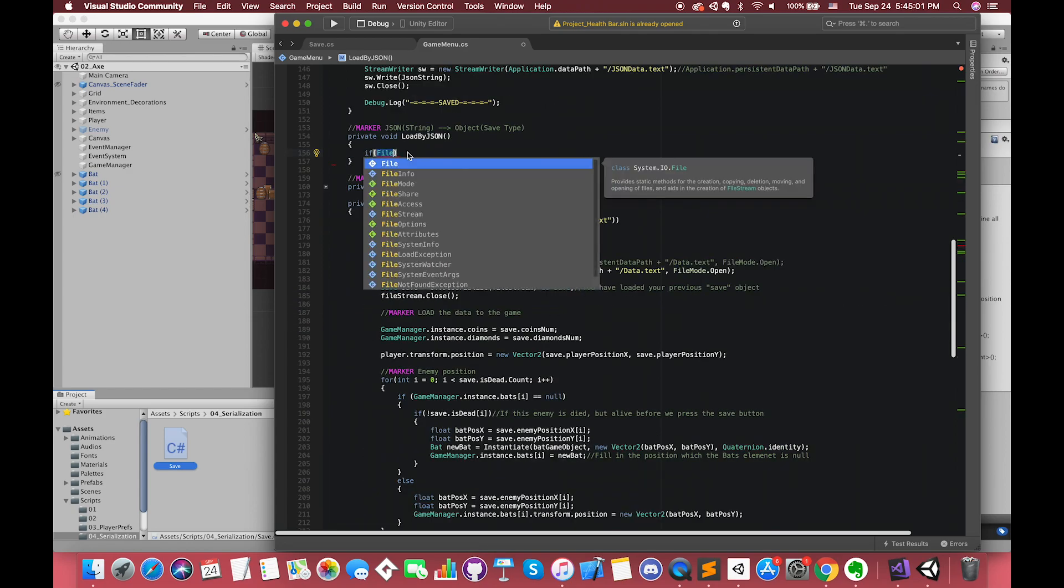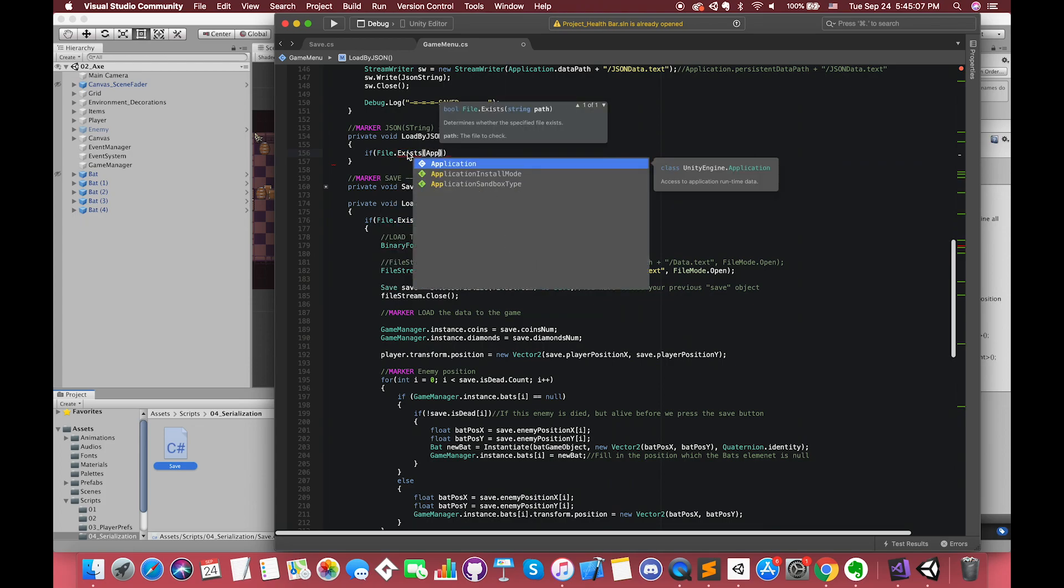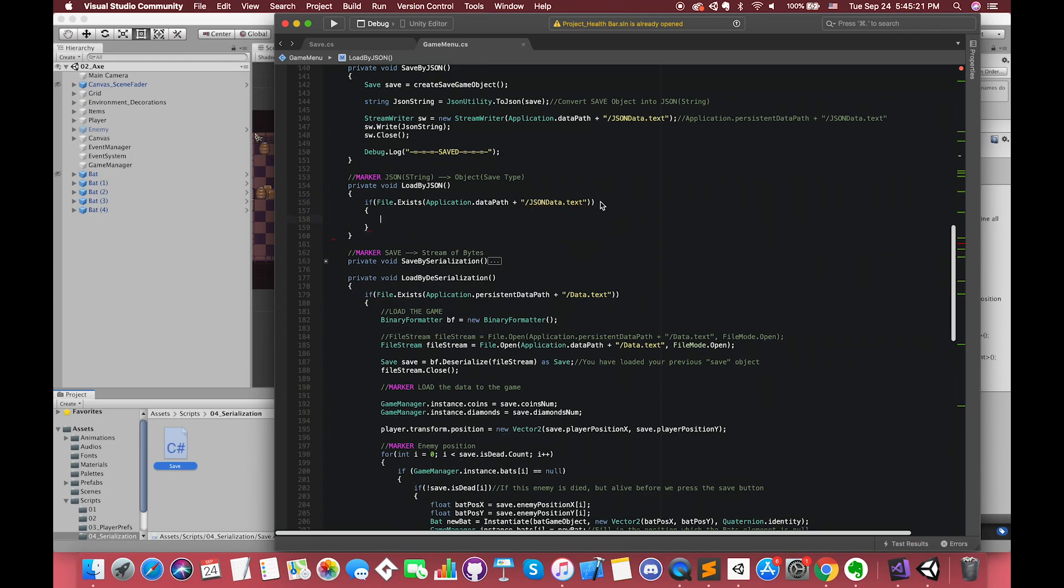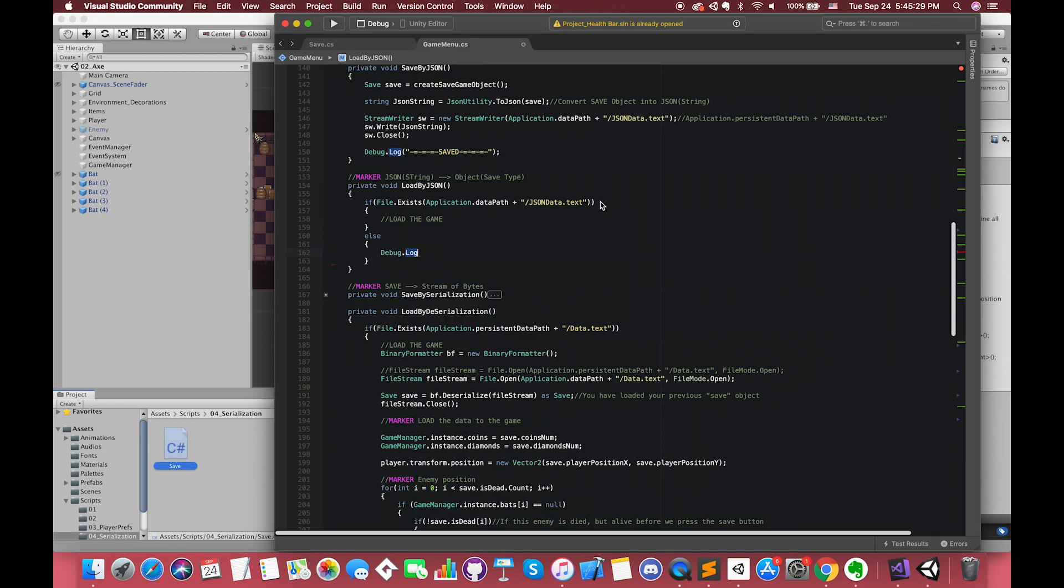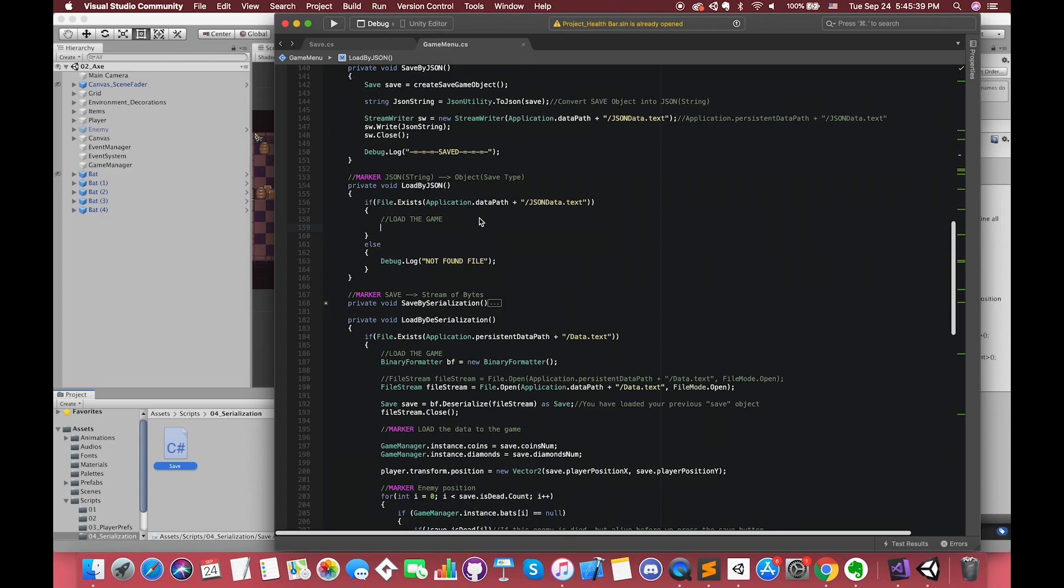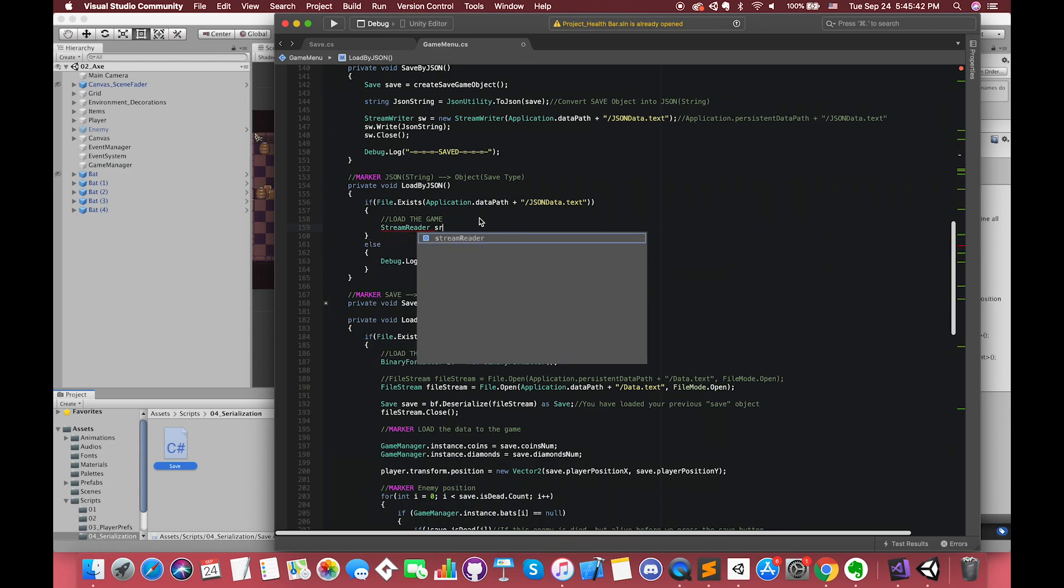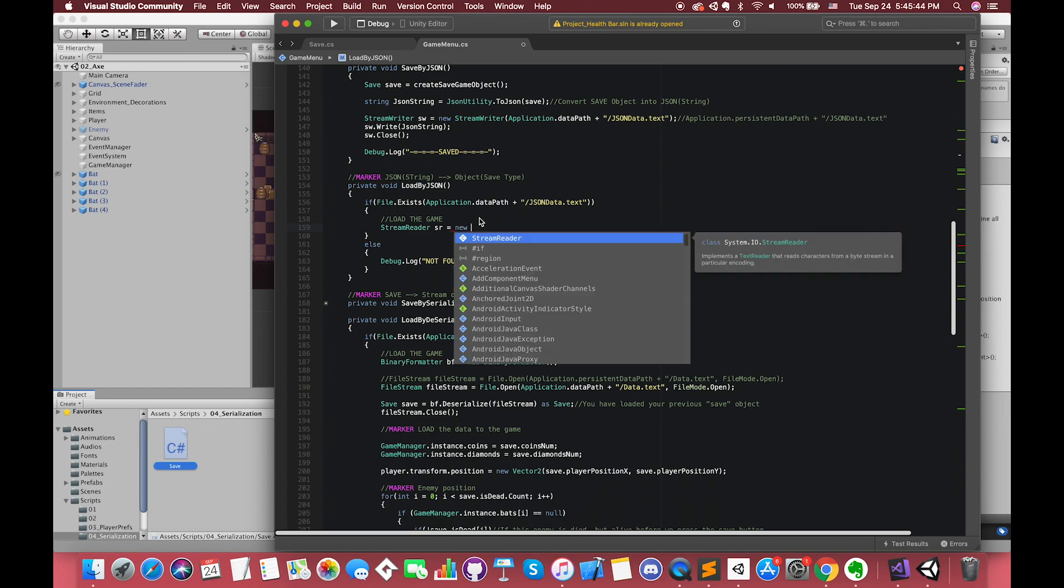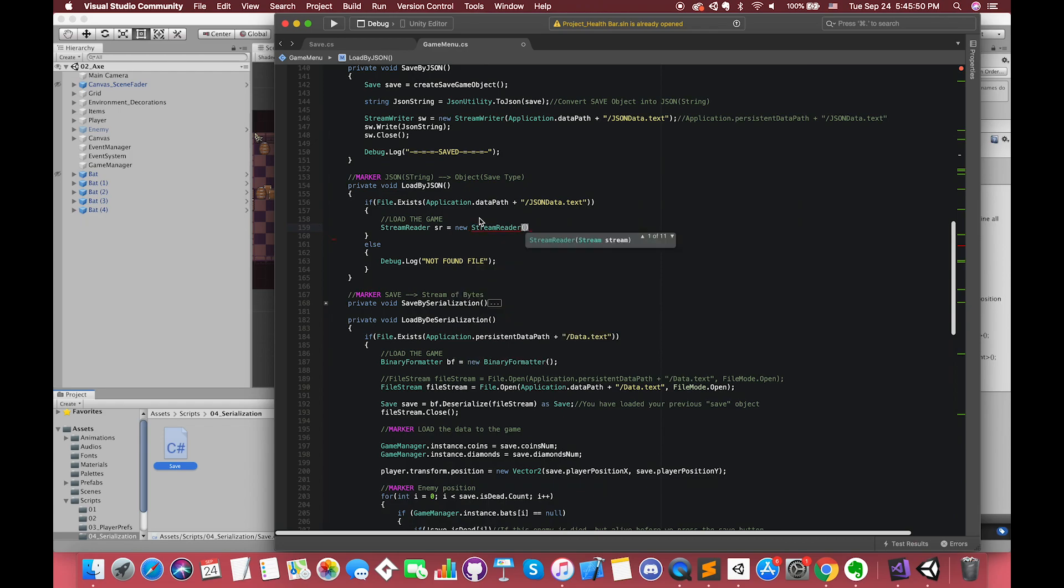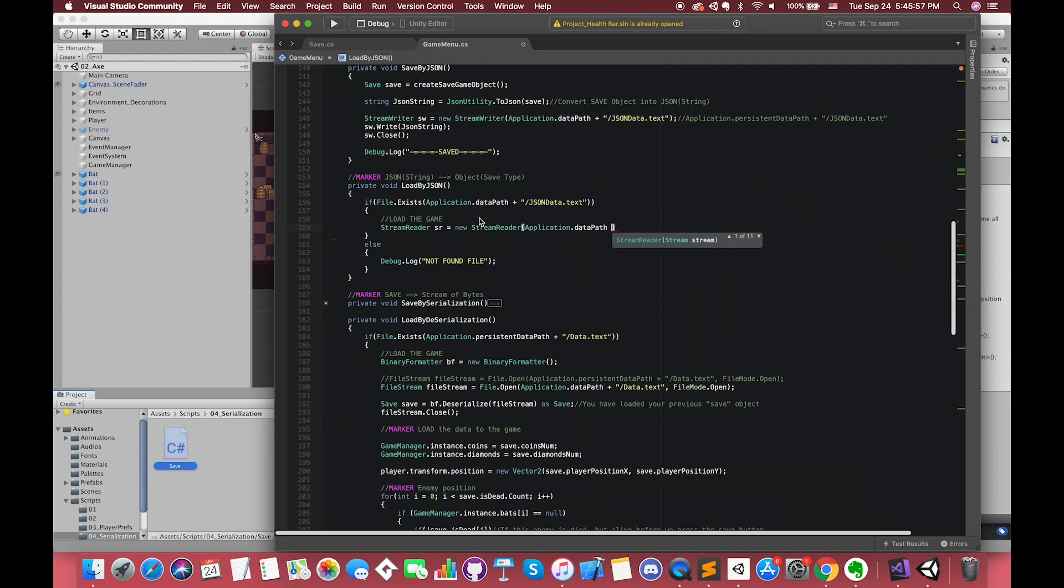Inside load function, first we have to check whether the JSONData.txt file exists or not. If it does, we can load our game. Otherwise, it logs to the console that there is no save file in this game. After completing loading the game, we can assign each variable from save object to our game values. The StreamReader class can read characters from a stream of bytes. Let's create an instance of StreamReader and the parameter is the dataPath.